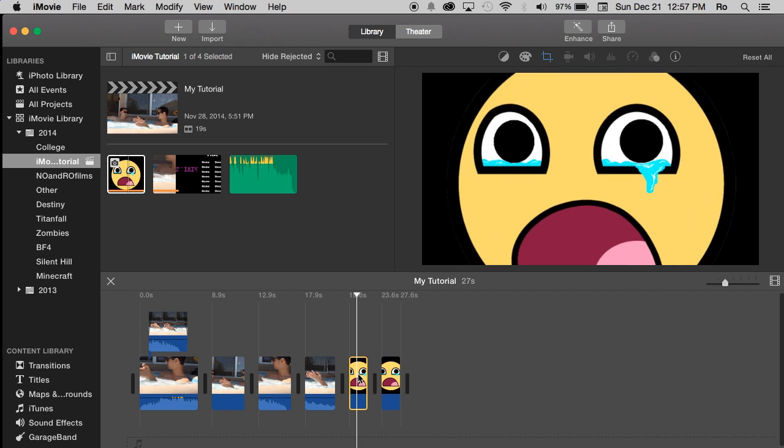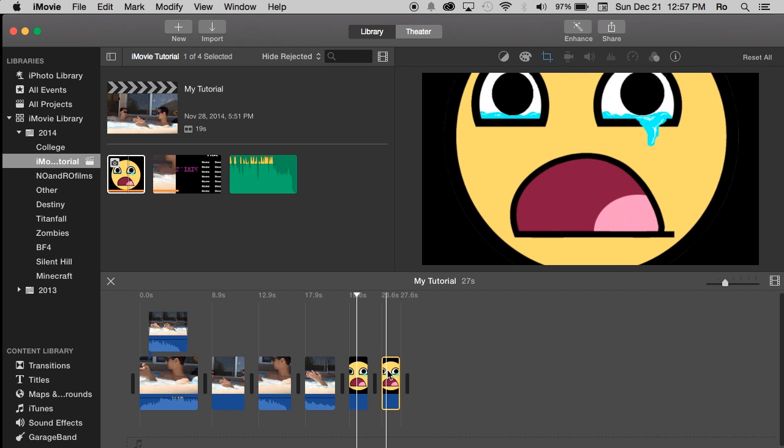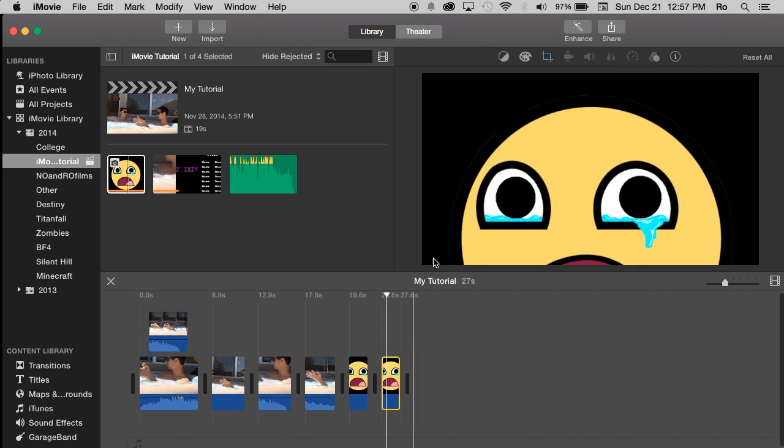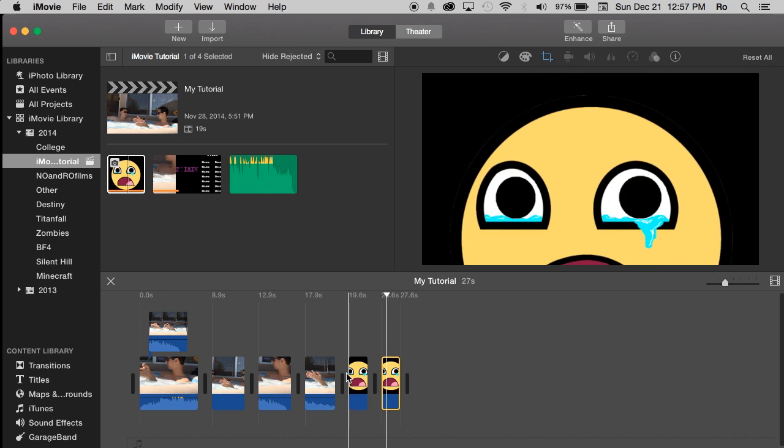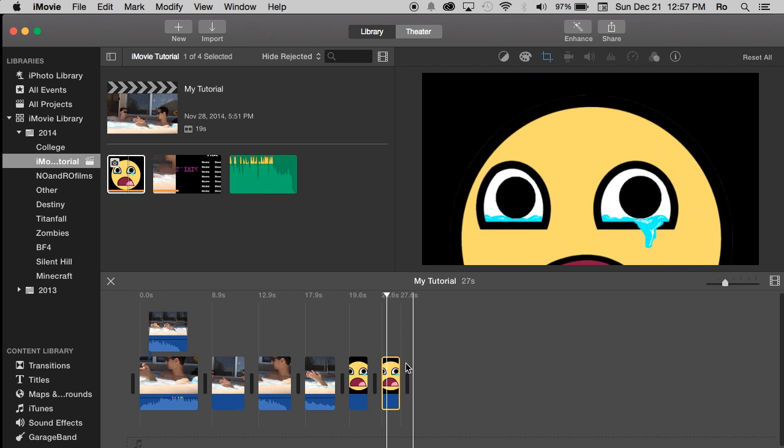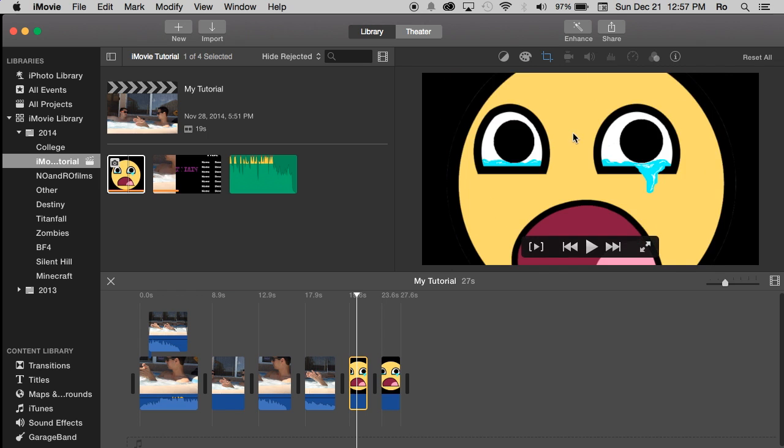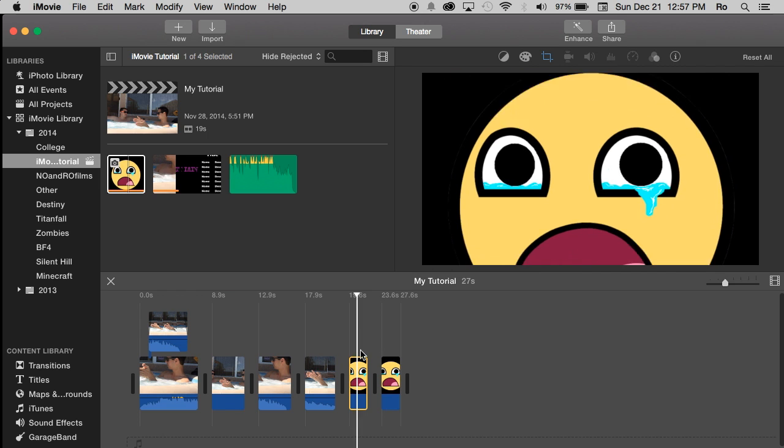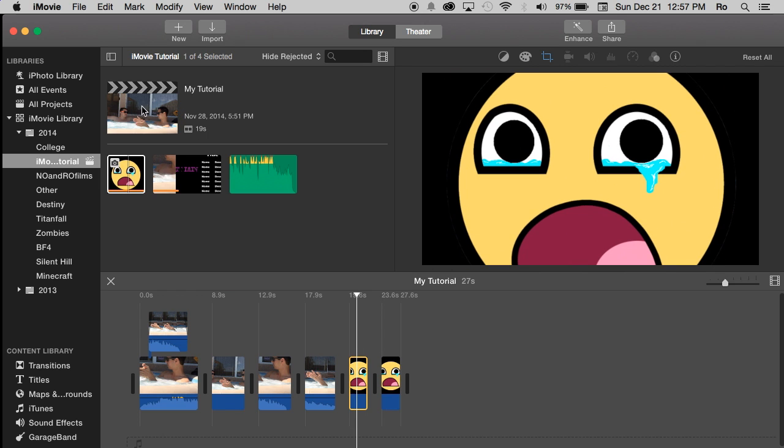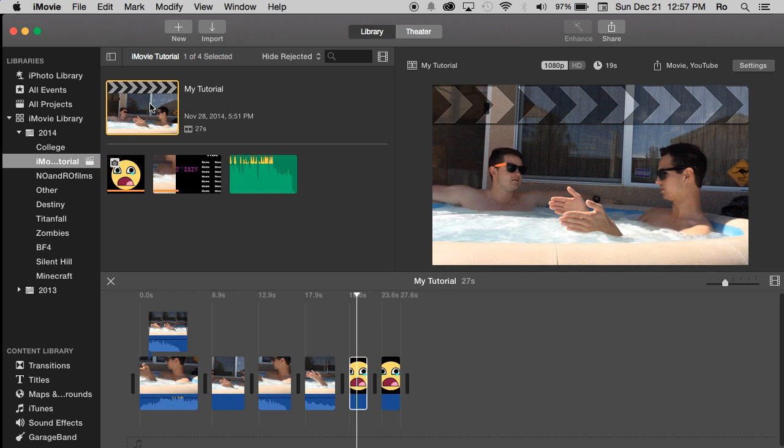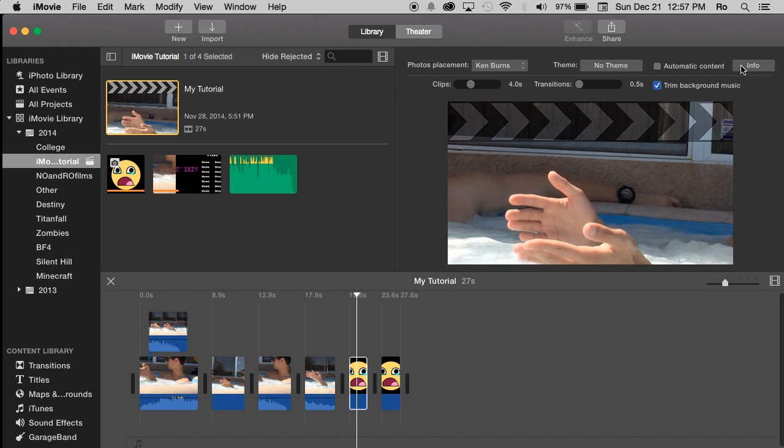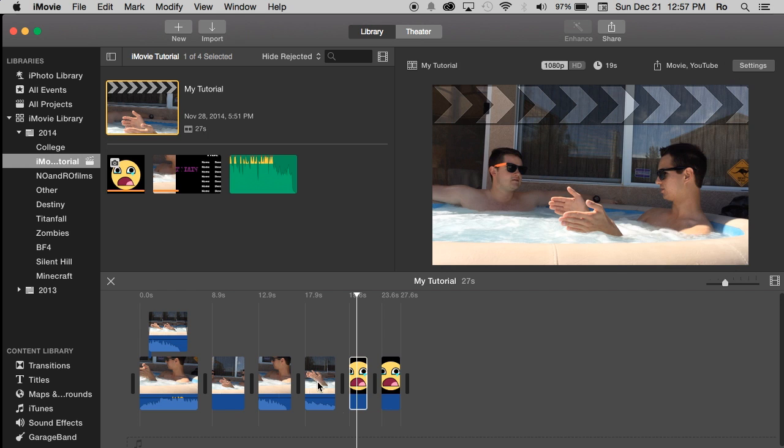Also you'll notice there's a cropping that's put on it as well which we don't want. You can also change from your project properties by simply selecting your project. You can go to settings and change the duration of clips and times through here.